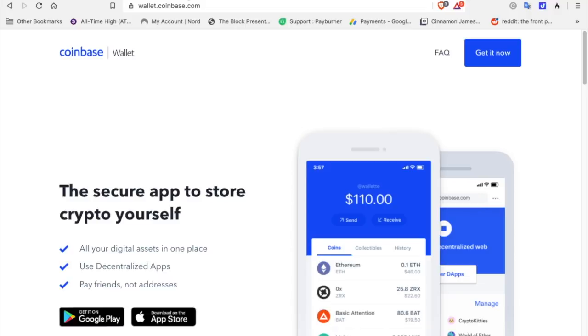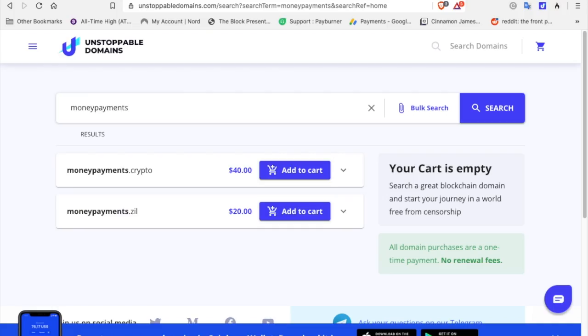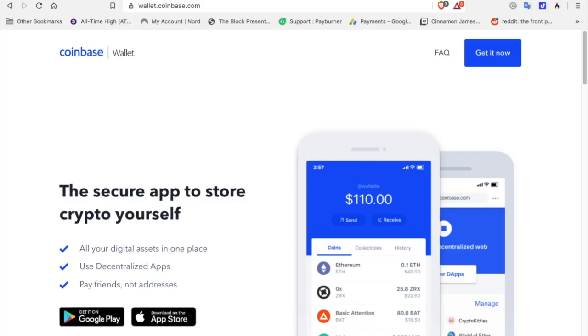Get you an Unstoppable Domain, attach your wallets, and then you can just go into your Coinbase wallet or if you know someone else that has a dot crypto page, you can send them cryptocurrency by typing in their name dot crypto.